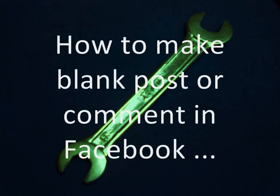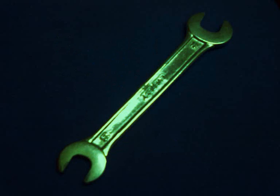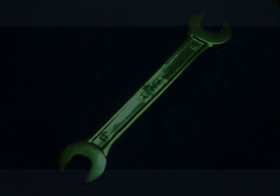This video shows you how to make a blank post or blank comment in Facebook. First, you have to go to Character Map.